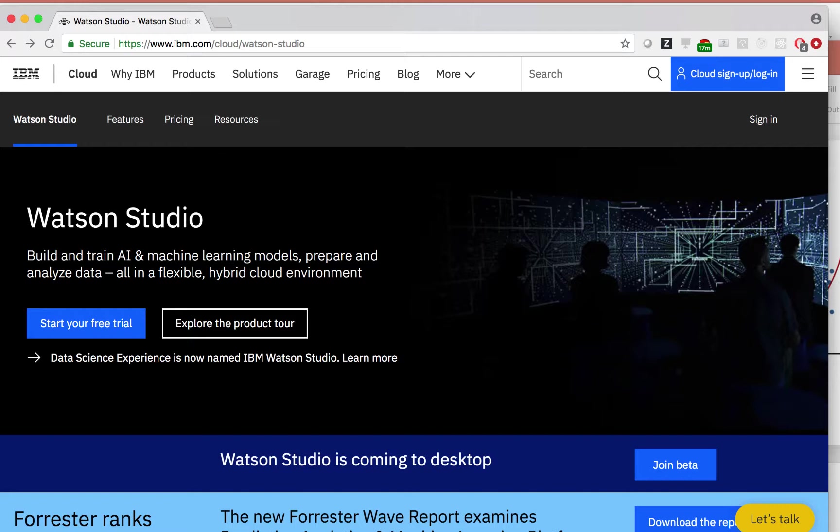It allows you to easily find and deliver insights in your data, whether you are a developer, data analyst, business analyst, or data engineer. The UI is intuitive enough that you can do all of this without any programming.